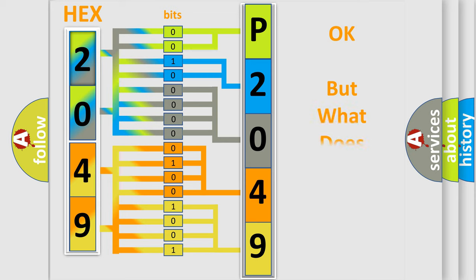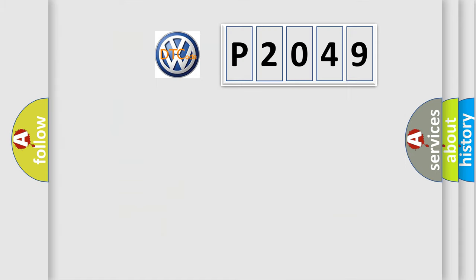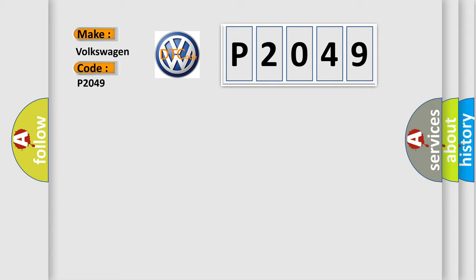The number itself does not make sense to us if we cannot assign information about what it actually expresses. So, what does the Diagnostic Trouble Code P2049 interpret specifically for Volkswagen car manufacturers?